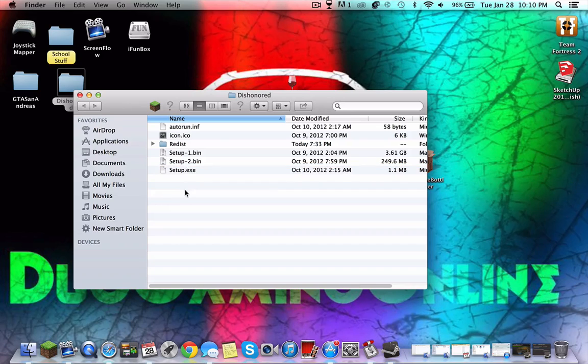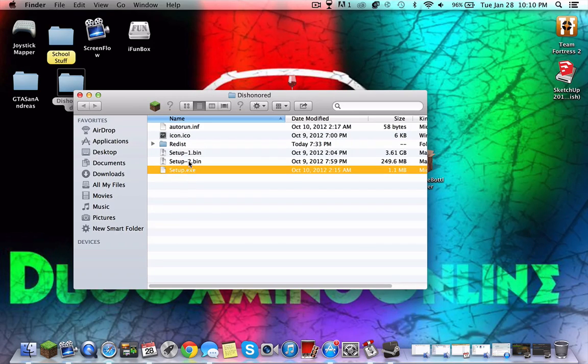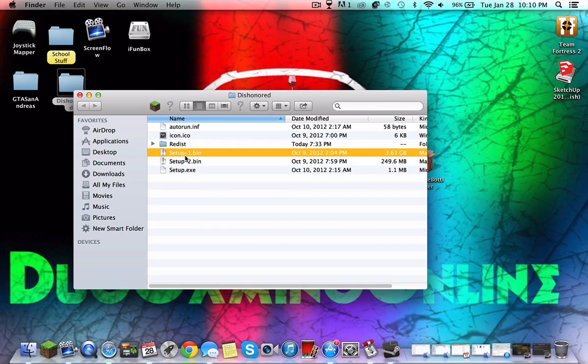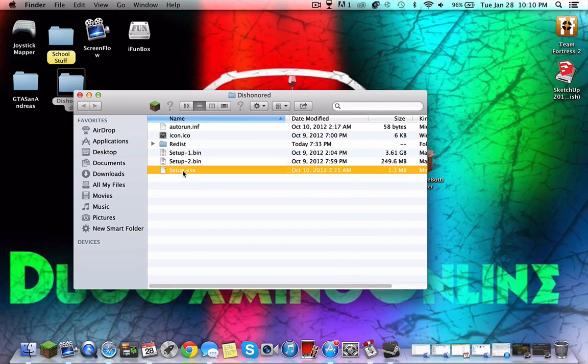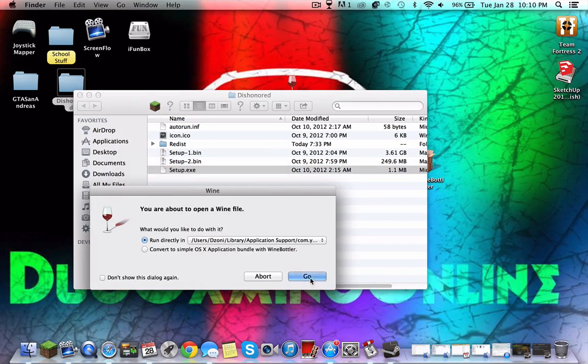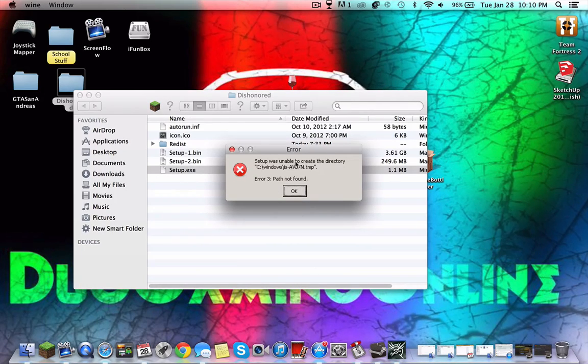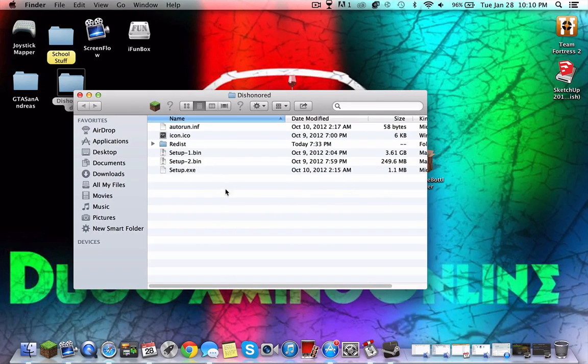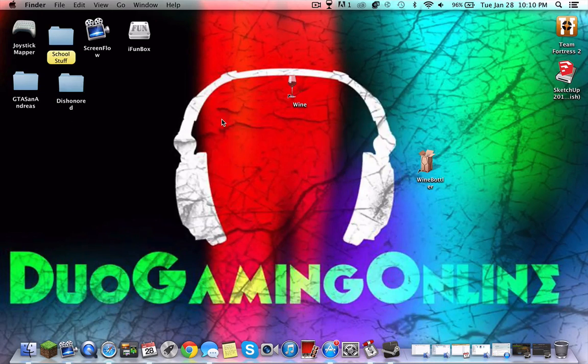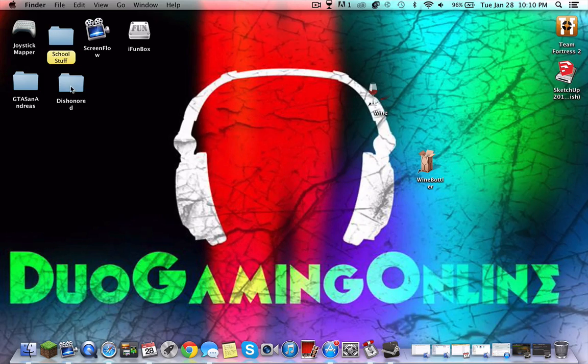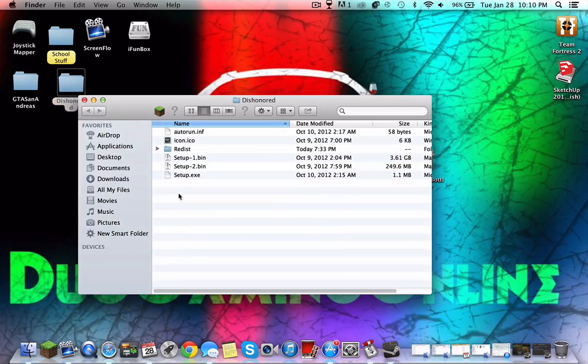In this case, this doesn't work because I didn't download the whole thing, but once you launch it you just go. This doesn't work, but as you can see it's a Windows themed thing.